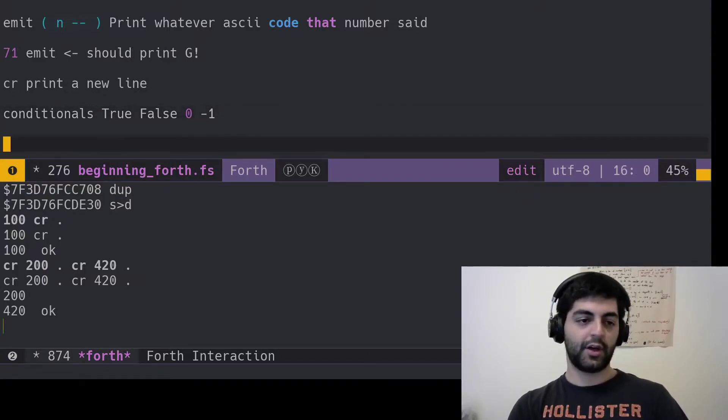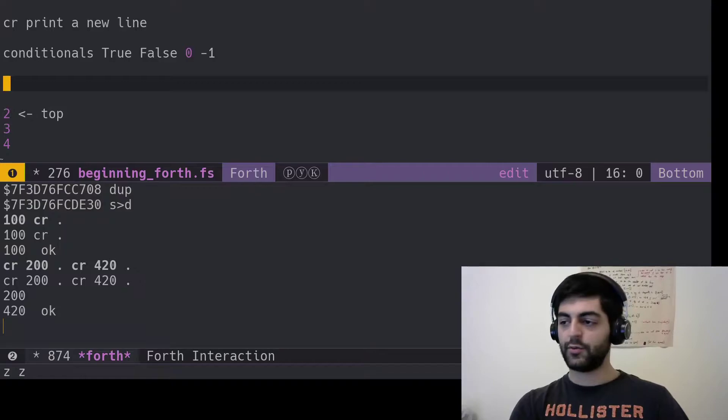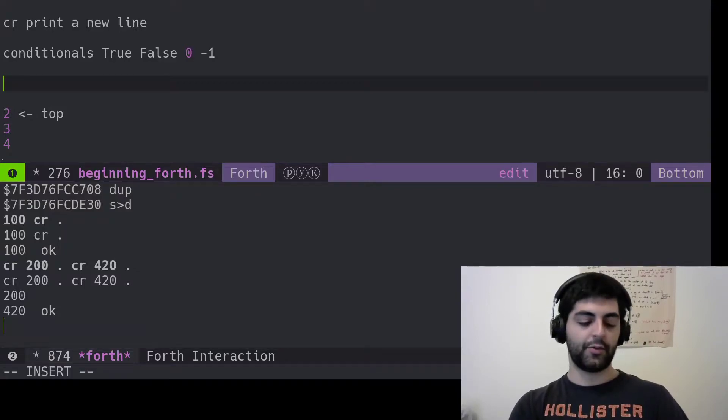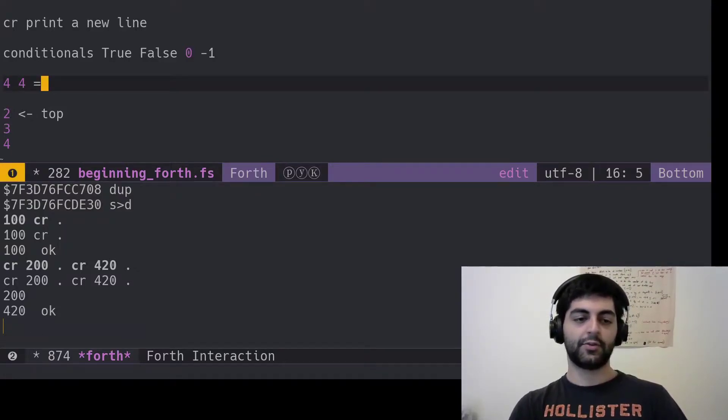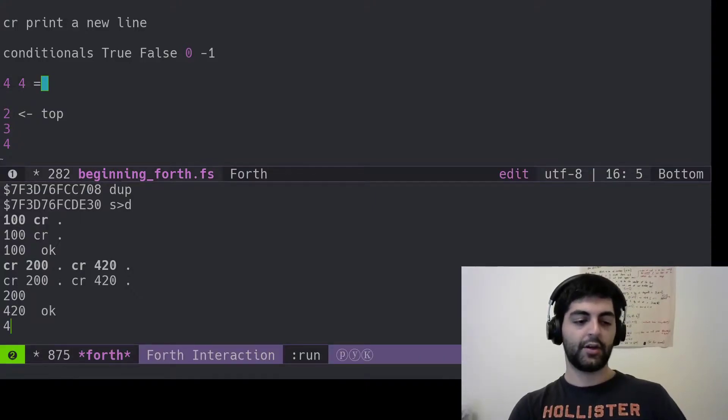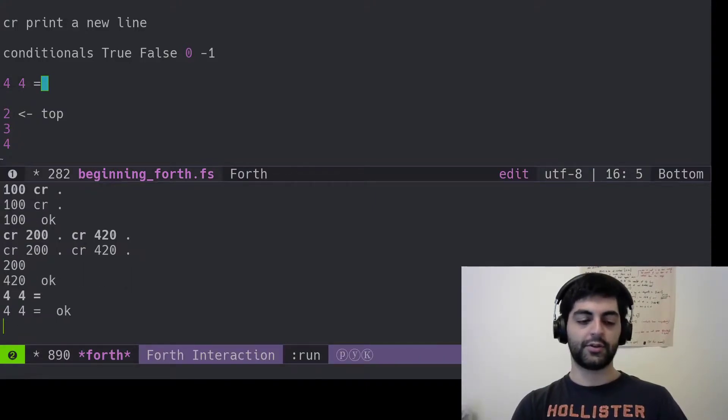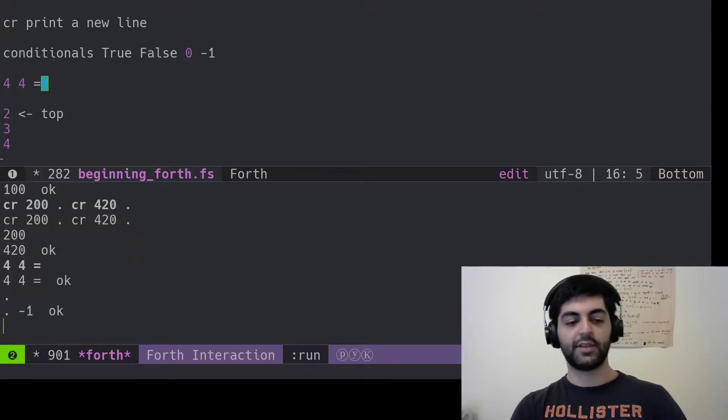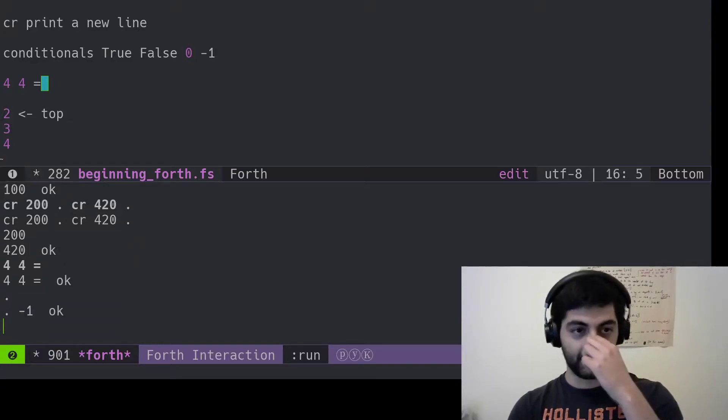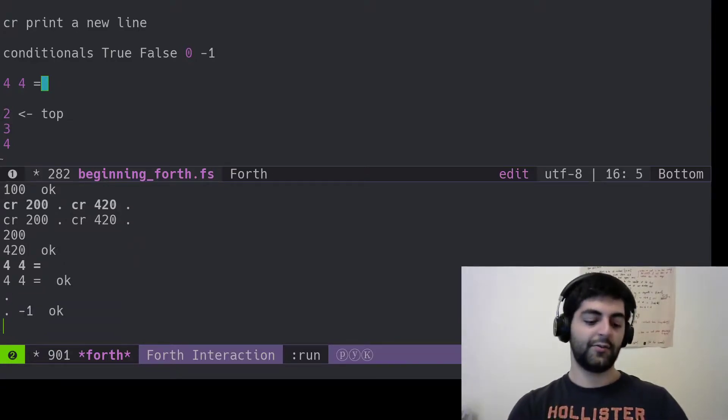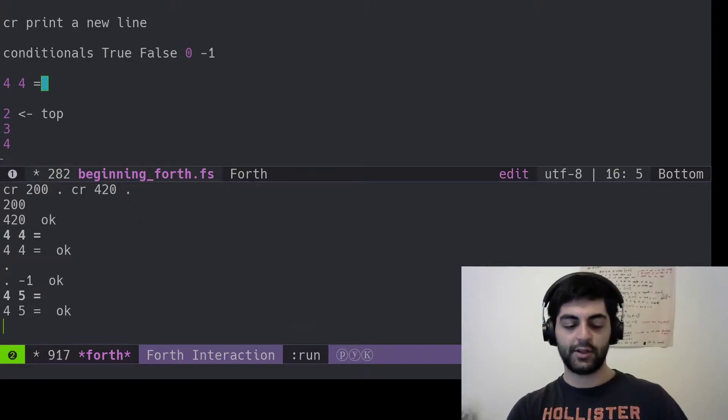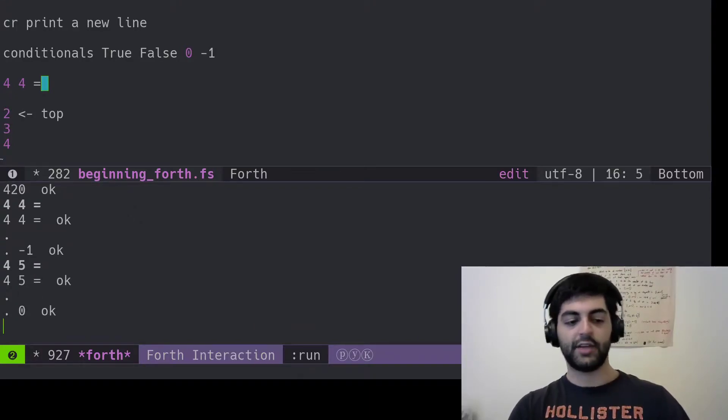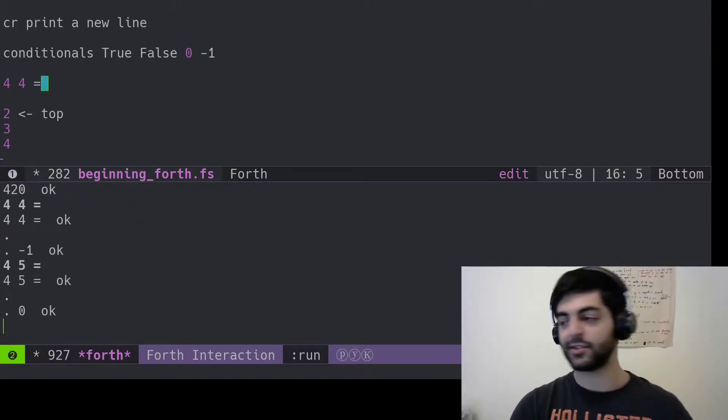So you can write, I don't know, four, four equals. Let's see what's on top of the stack, minus one, because that's true.